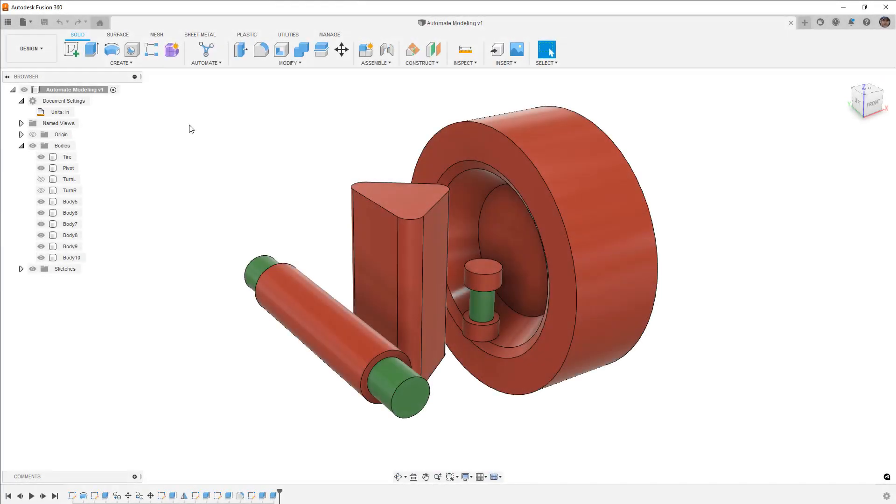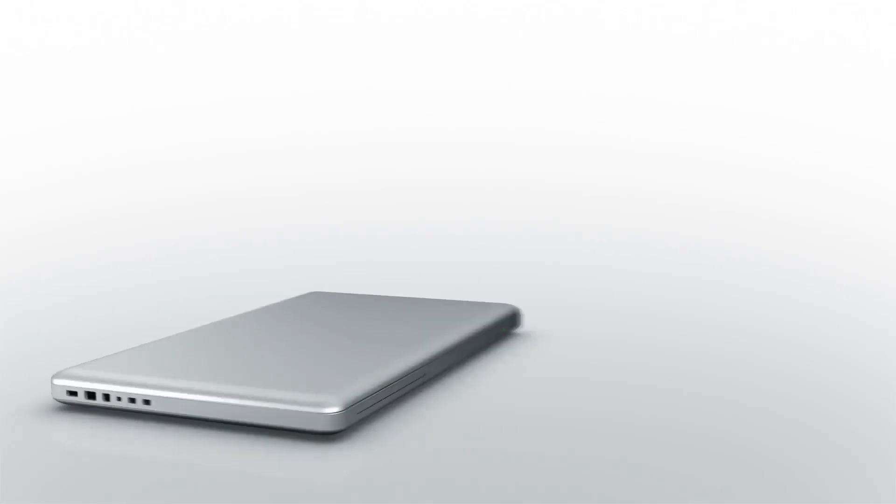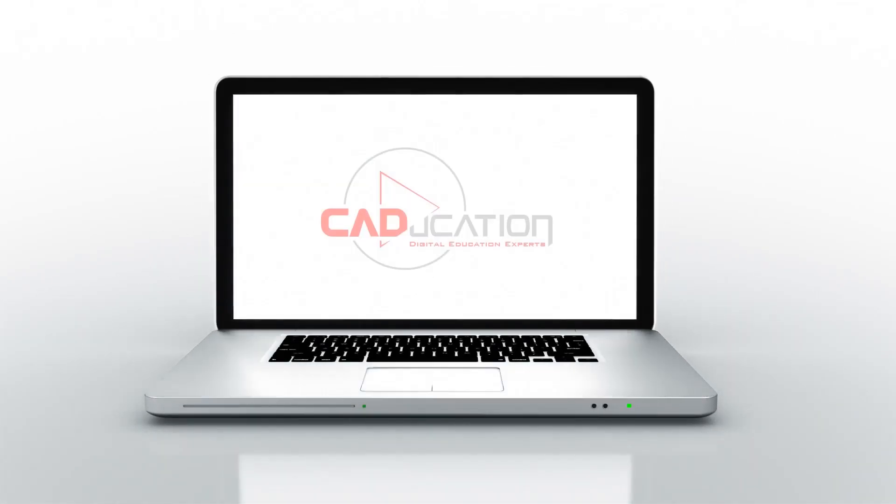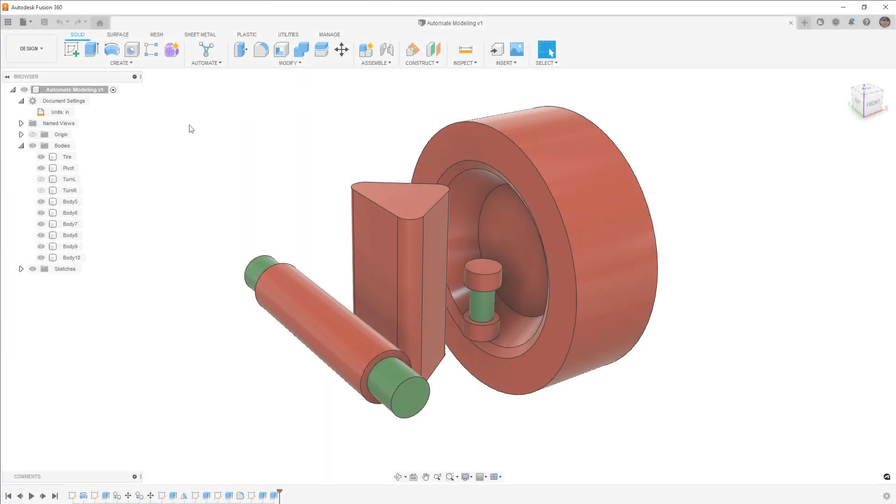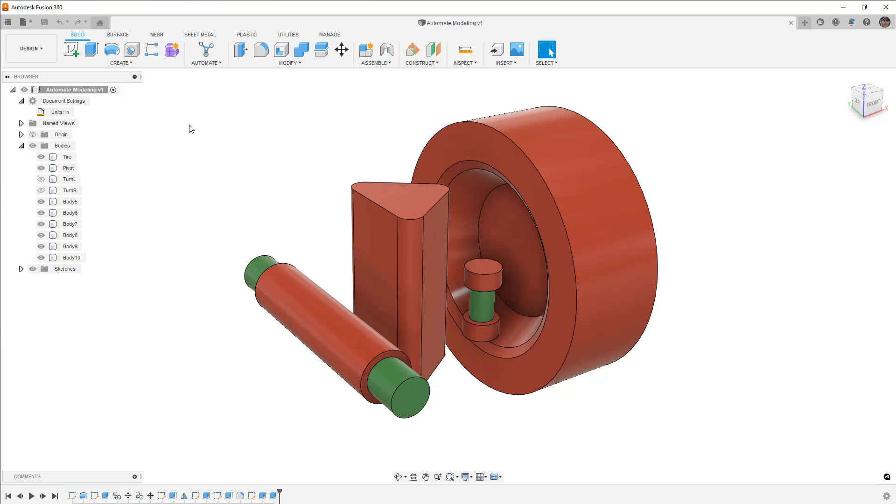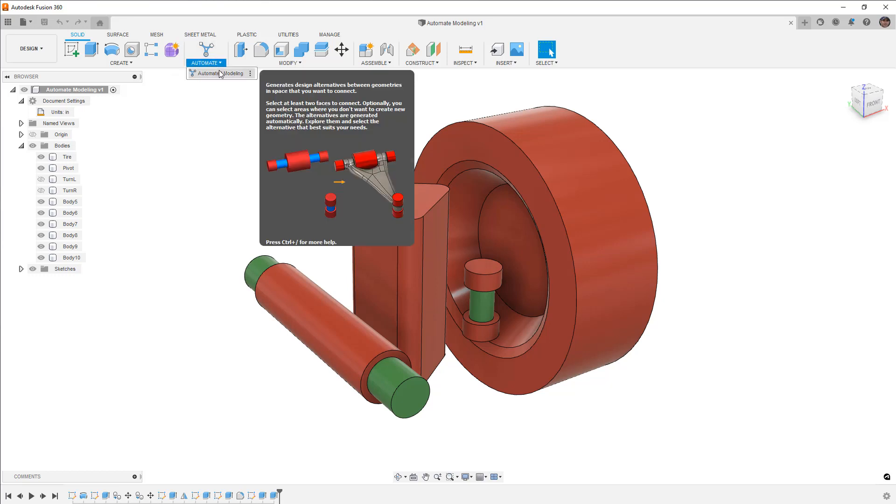In this video, we're going to take a look at the new automated modeling tool in Fusion 360. Hey everyone, this is Matt with Learn Everything About Design, and in this video, we're going to take a look at the new tool that arrived in Fusion 360 called automated modeling.